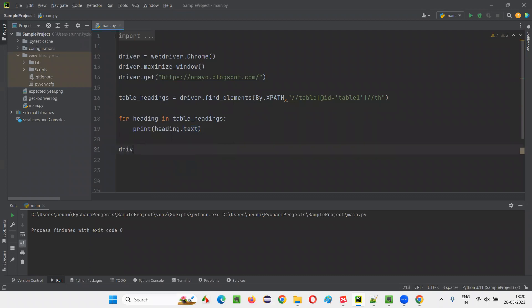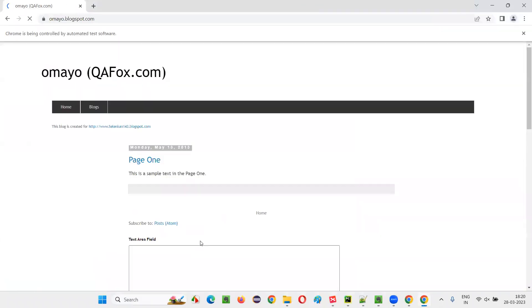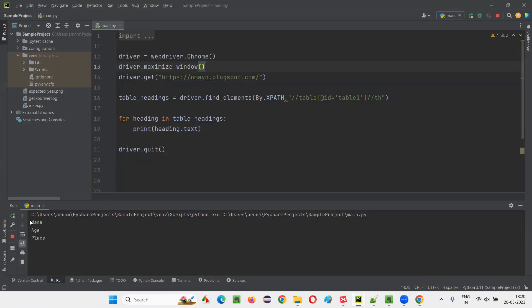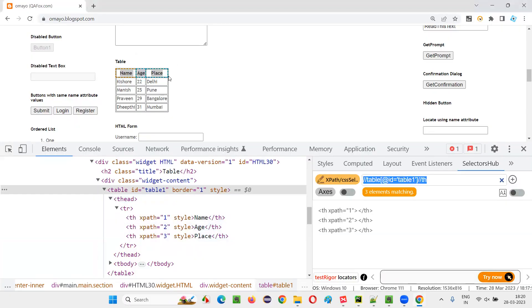After that, I would like to close the browser and run the script. This script should give you the three table headings printed in the output console of this PyCharm IDE: name, age, place — three items: name, age, and place.